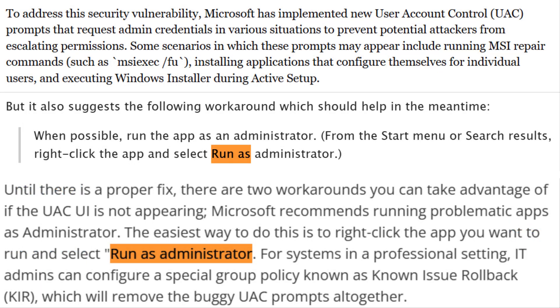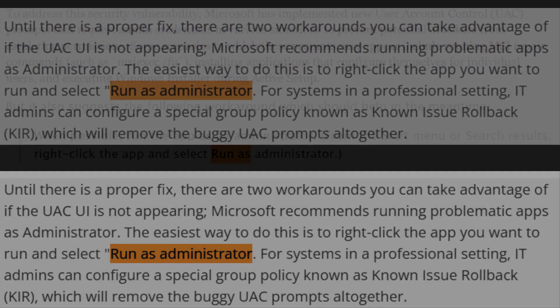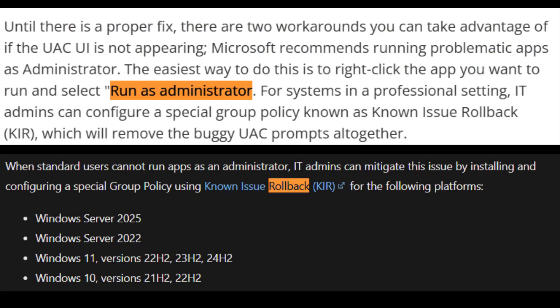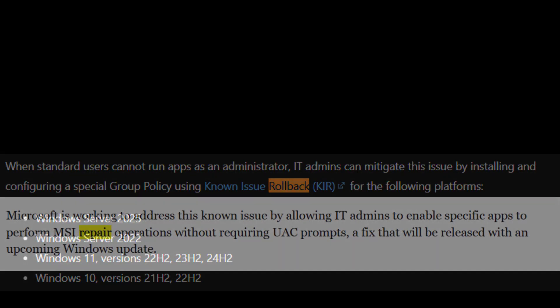Microsoft's workaround for now is to run the app as an administrator by right-clicking and choosing Run as Admin. In an enterprise environment, IT admins can apply a non-issue rollback policy.